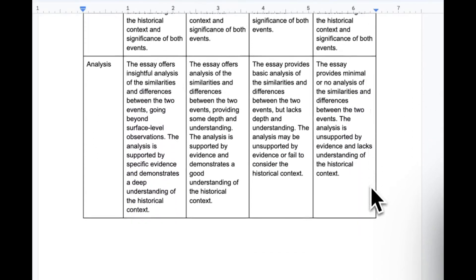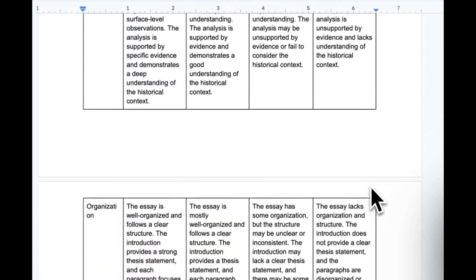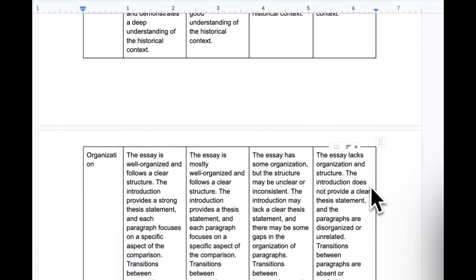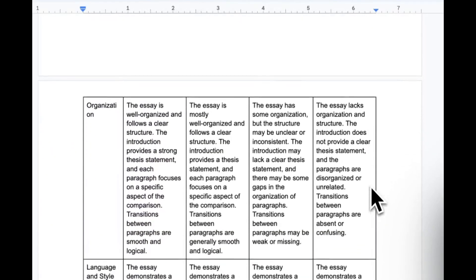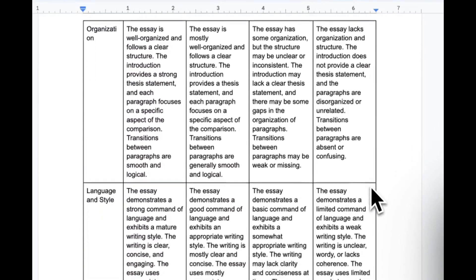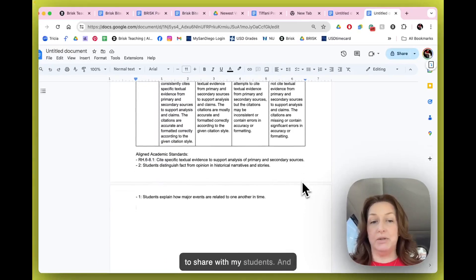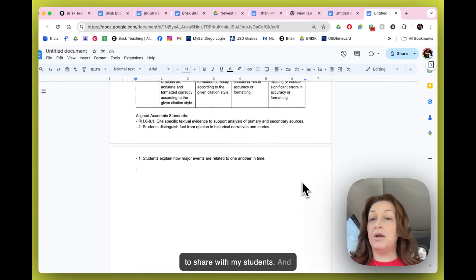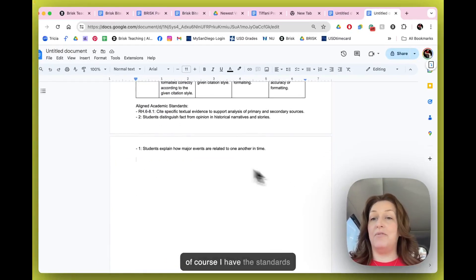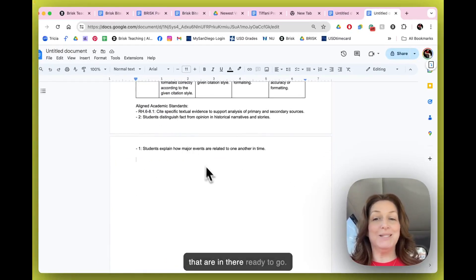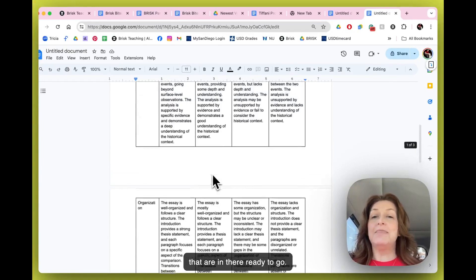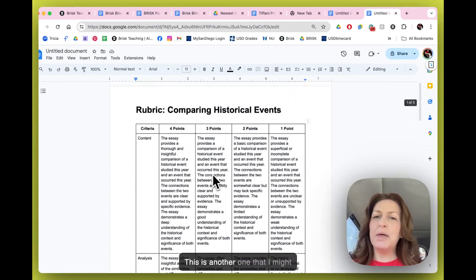So now I have a rubric for comparing historical events that I can use to upload into Brisk for later activities, or I can use this to share with my students. Of course, I have the standards that are in there ready to go.